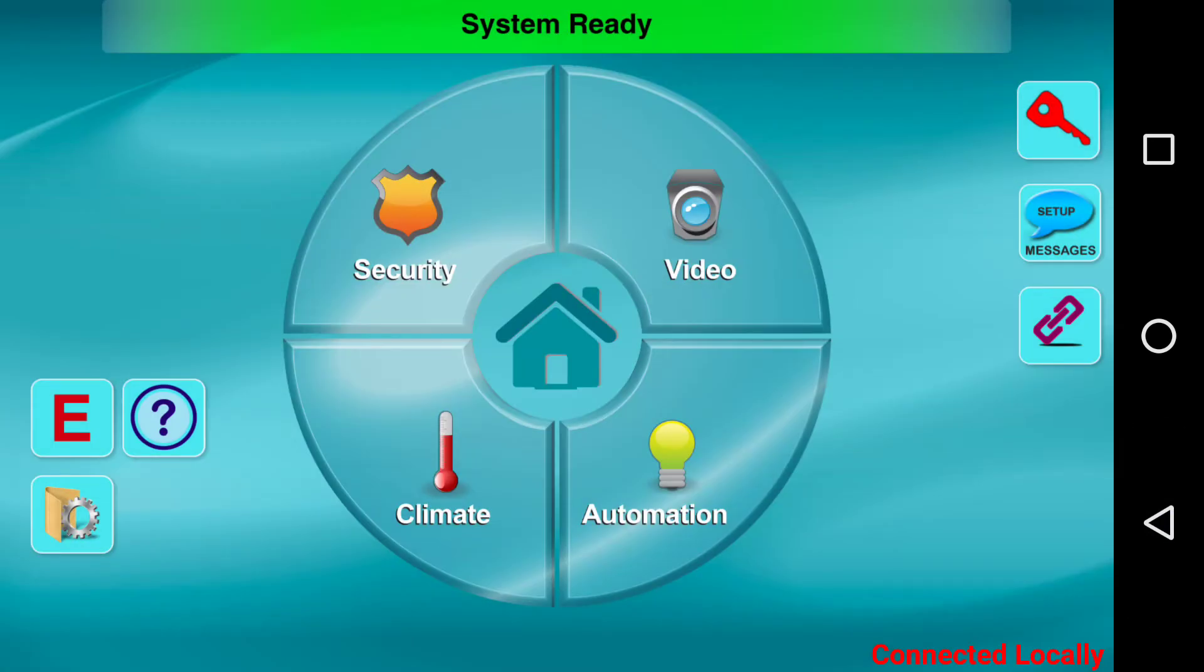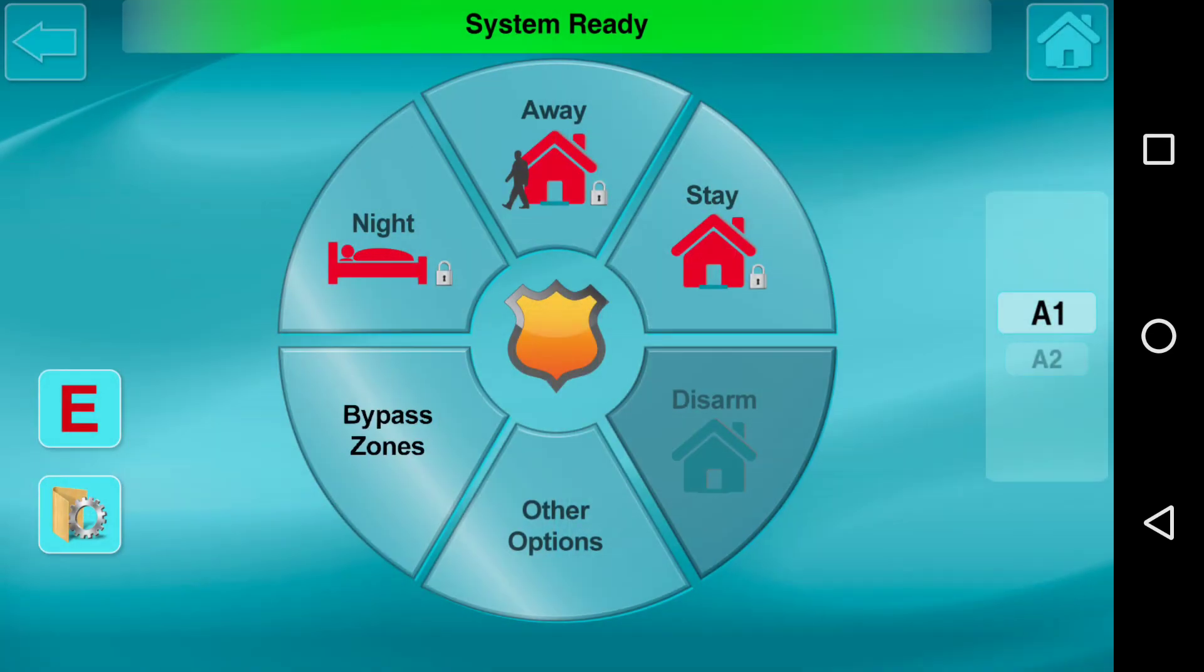So what this feature enables is if we click on security, we now actually see A1 and A2 on the right-hand side. So this allows us to easily toggle the areas without having to actually go to the physical keypad and type in